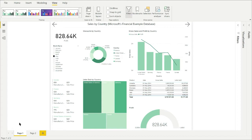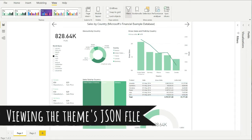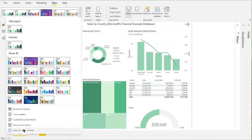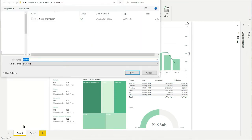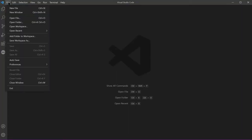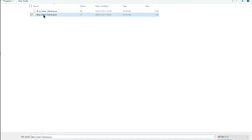For example, the multicard titles are now a pale green. Once you're happy with the color selection, you can save the theme. Go back up to the theme menu and select Save Current Theme. I'm going to call mine a very unoriginal New Green Theme. As you customize the theme using the dialog box, I think it's a good idea that you see what these changes look like in the theme's JSON file.